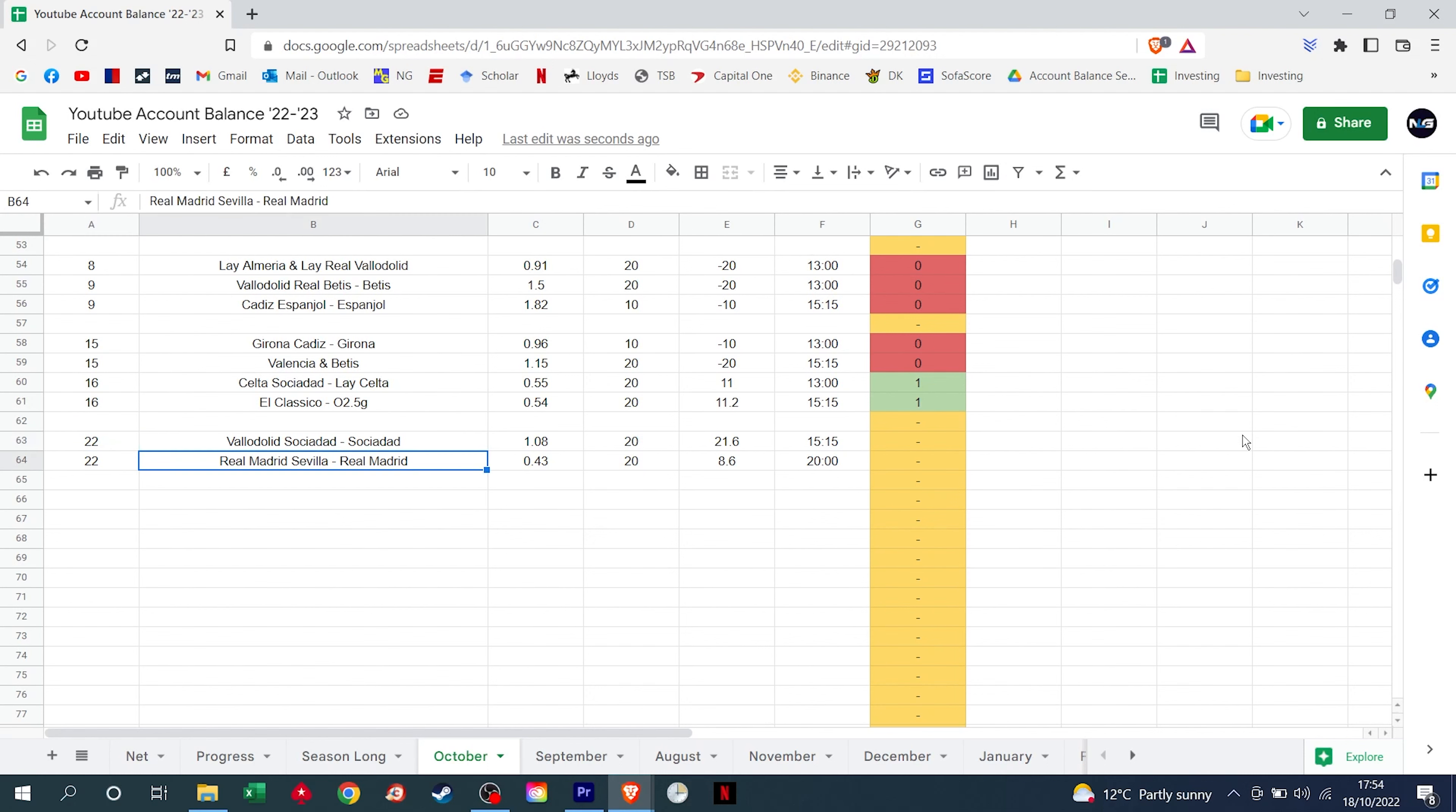We do also have, in the evening on Saturday, Real Madrid to beat Sevilla. Odds are currently 0.43, but we're hoping that will drift to about 0.55, 0.6 before kick-off. If not, we're still going to take a profit of £8.60 should that come in.